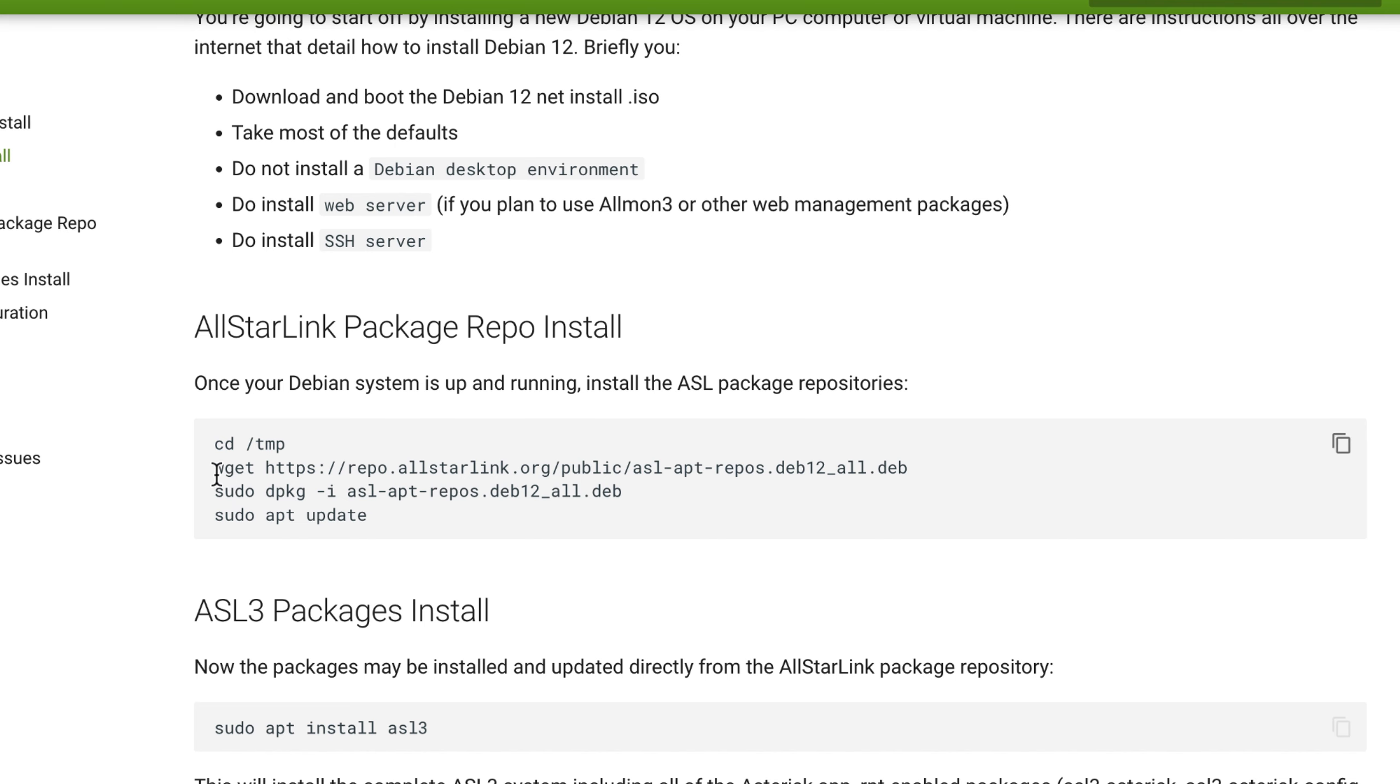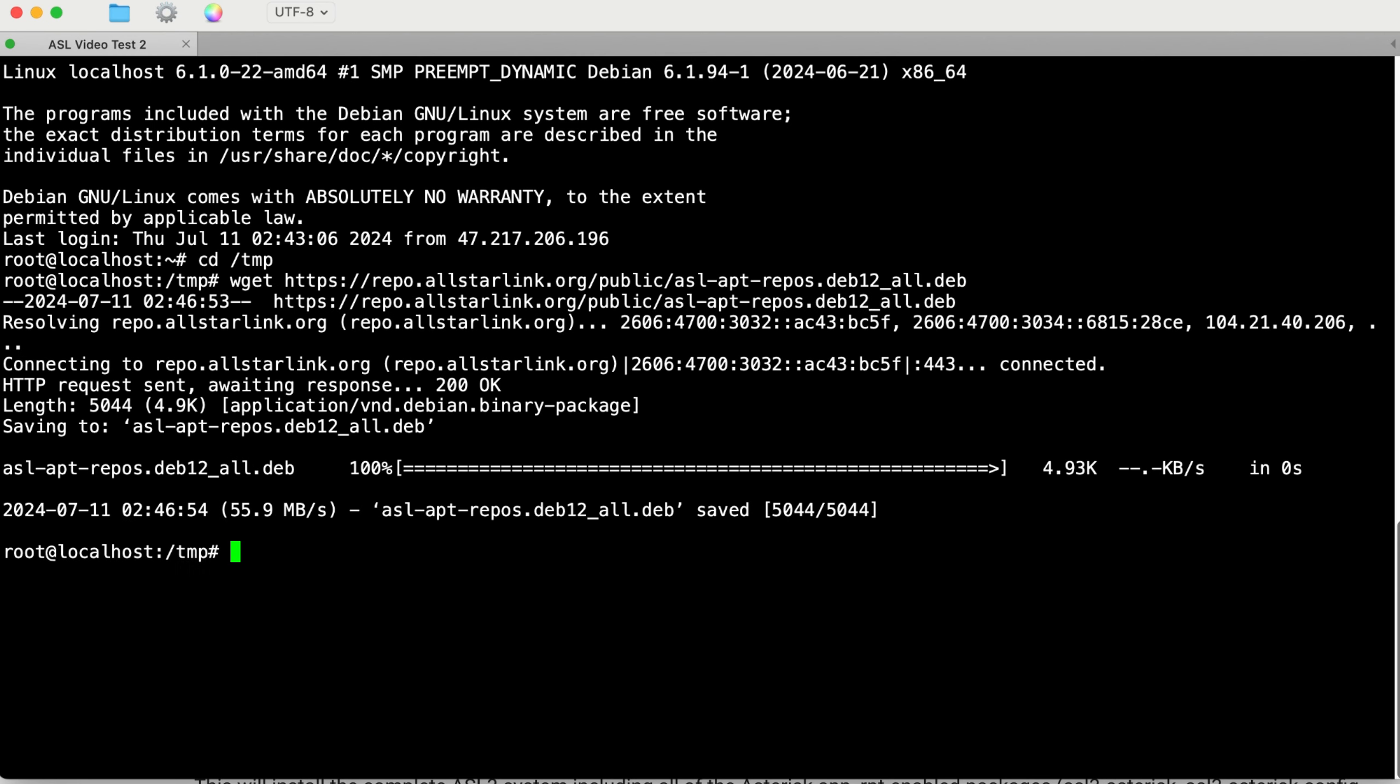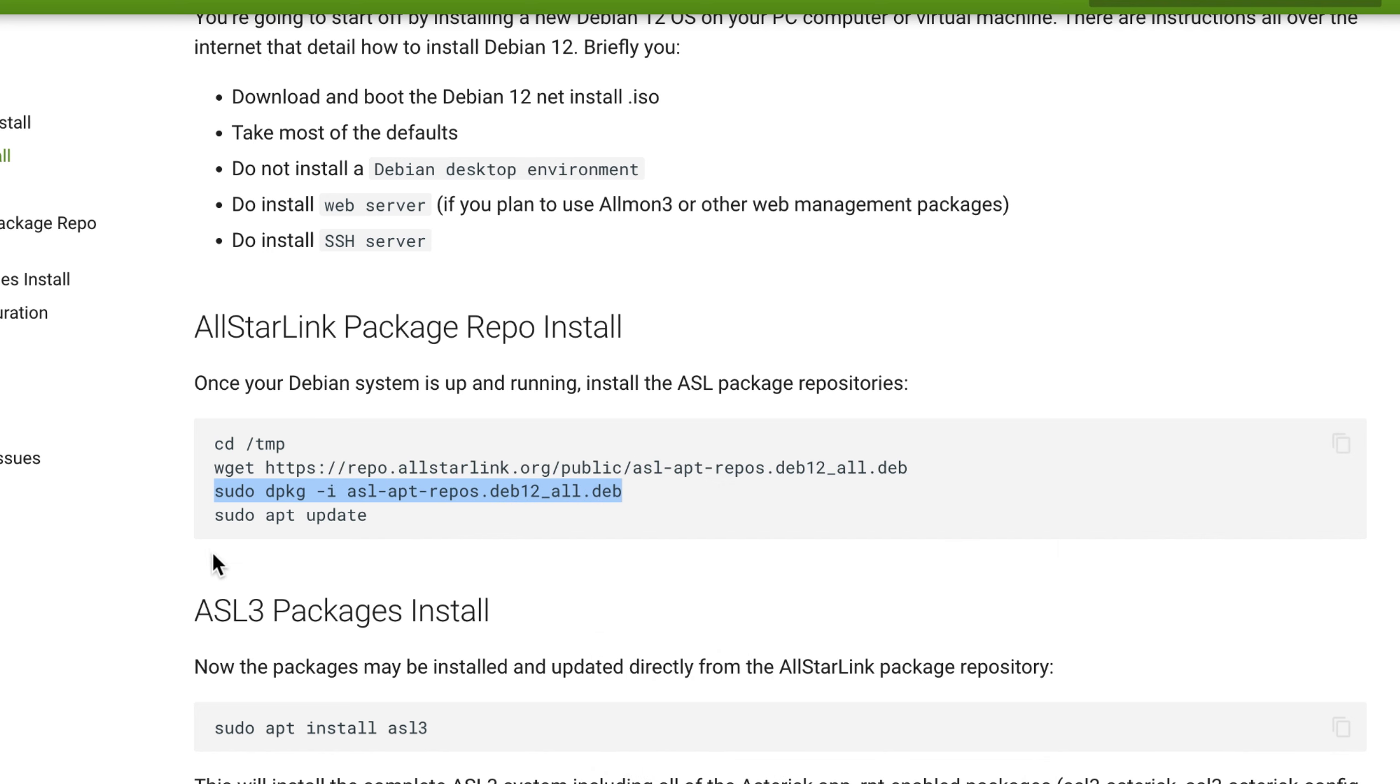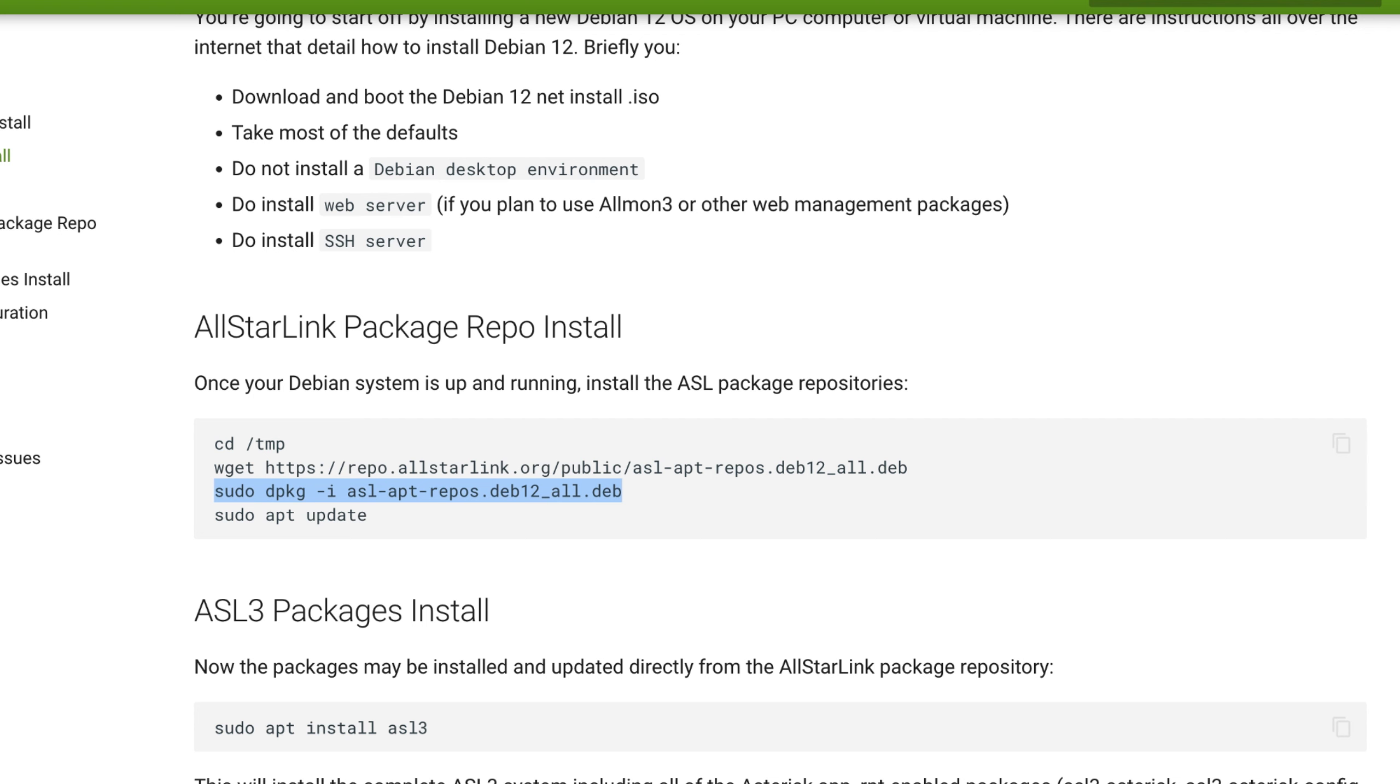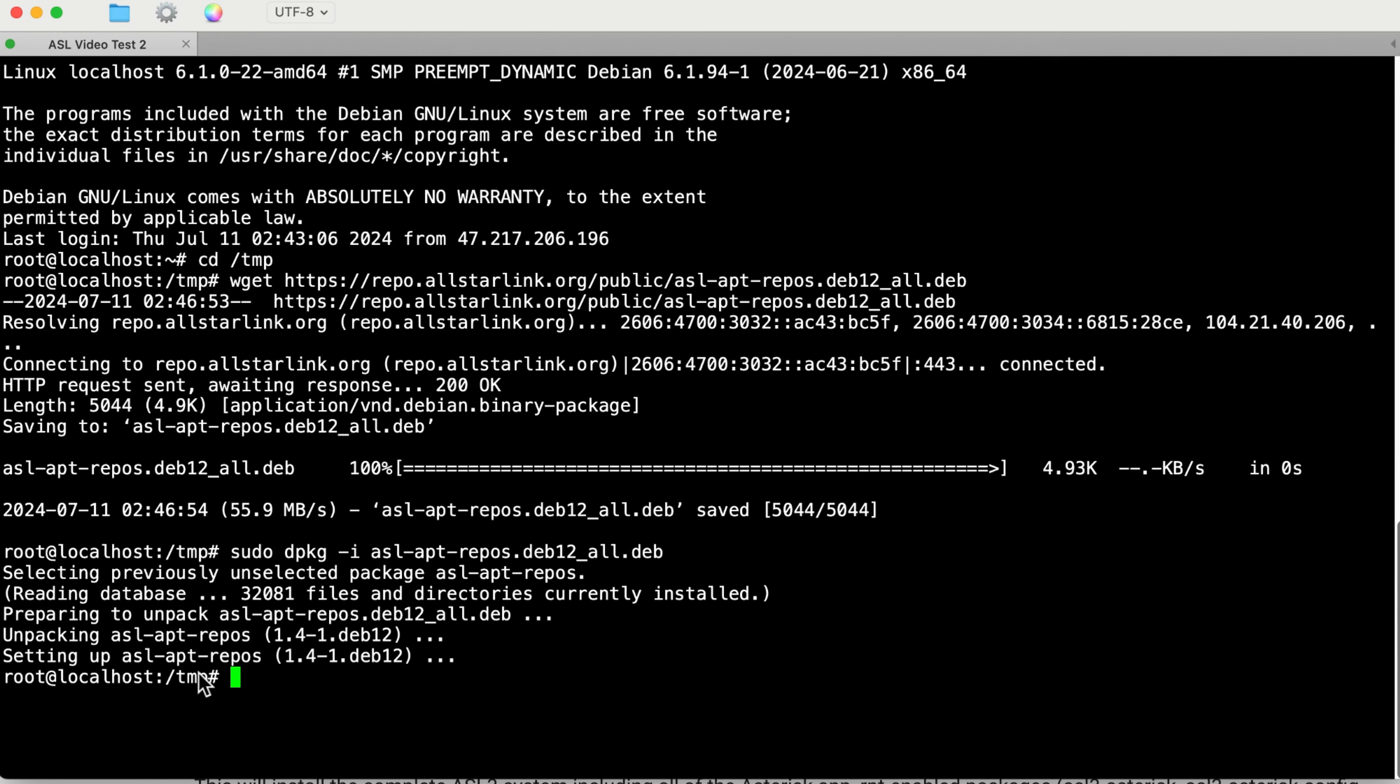Then we're going to get this wget line right here. Got it in there. And now we're going to do sudo dpkg package. This is a must - you have to do this: sudo apt update. This brings down all the new stuff for the All-Star Link install.